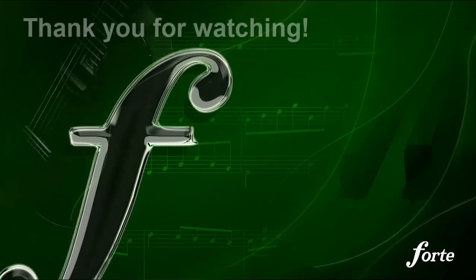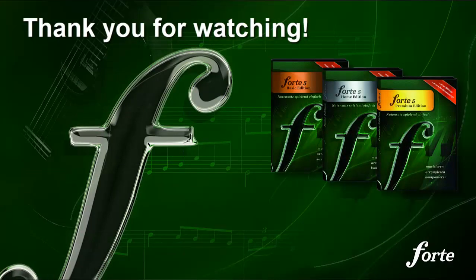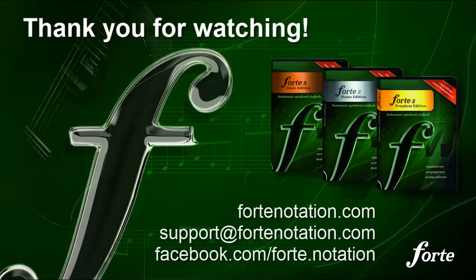As you can see, we keep our promises. We make scoring with Forte as easy as possible. We're excited about Forte 5, and we hope you are too. In the coming days, we'll present further improvements to this exciting program.